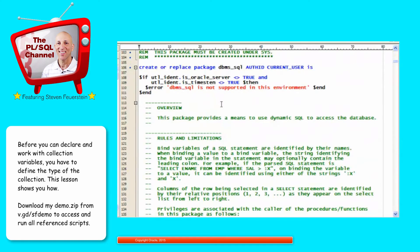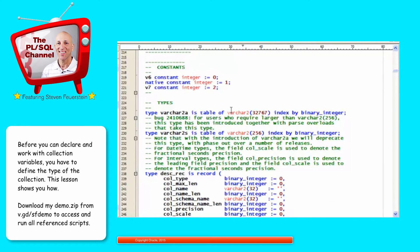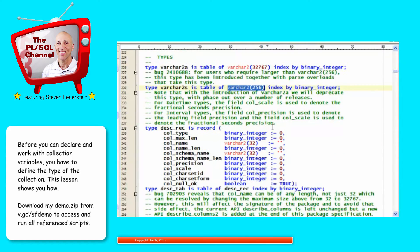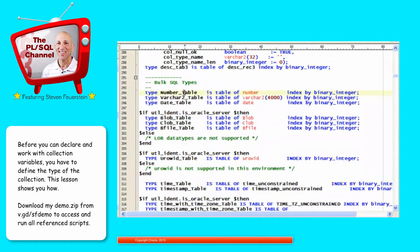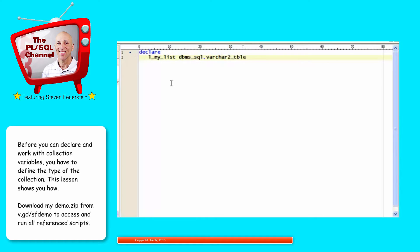Further on in the package, you'll find a series of different array structure types. Here's a list of strings with maximum size 32K, a list of strings with maximum size 256, collections of records, a number table, string table, and date table. These are predefined types you can use in your own code. For example, if I wanted to declare a list of strings, I could say: declare my_list dbms_sql.varchar2_table — and that would be a collection type I can use in my own code.